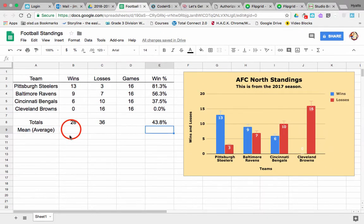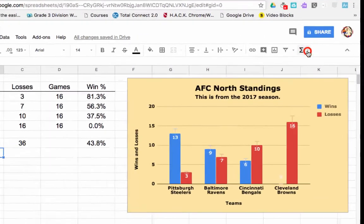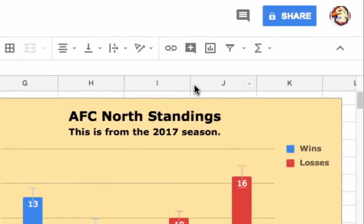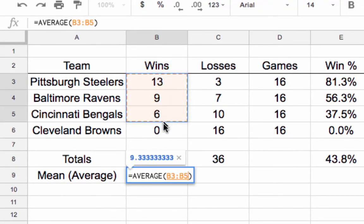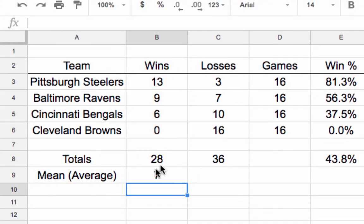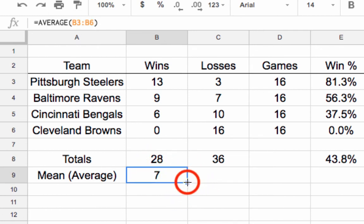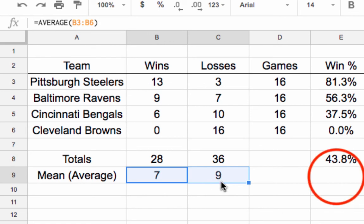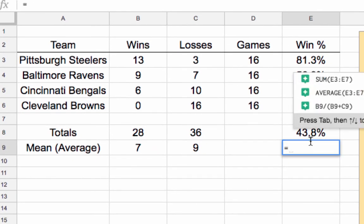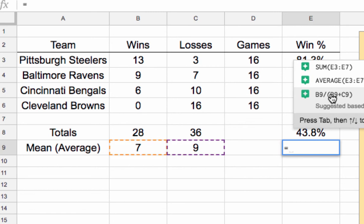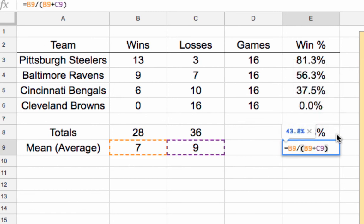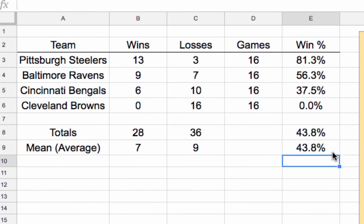For the average total wins for the division, we'll use the AVERAGE function. I highlight my four cells, hit Enter, and the average number of wins is 7. Using the drag trick for losses, the average number of losses is 9. Then we calculate B9 divided by B9 plus C9, and our average win percentage is the same — 43.8 percent.